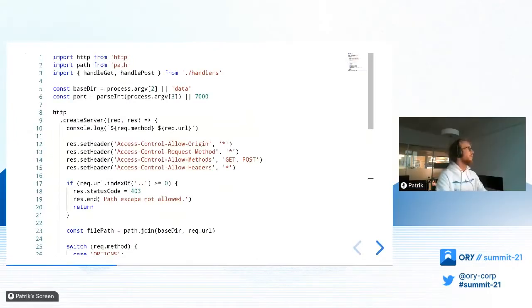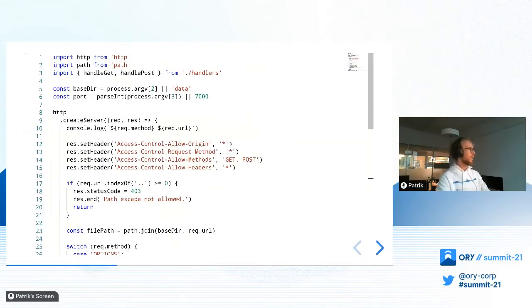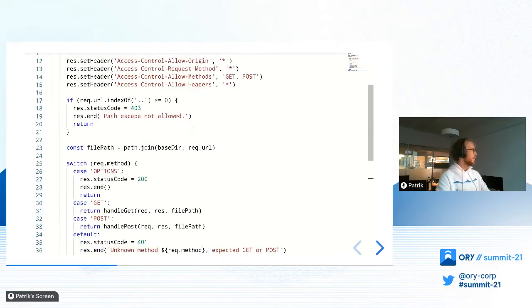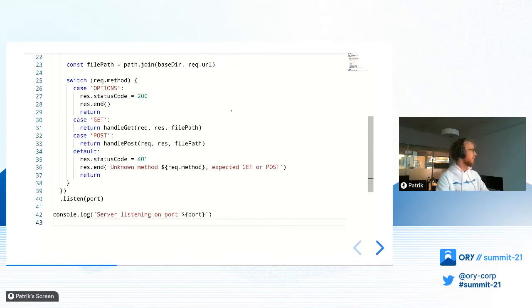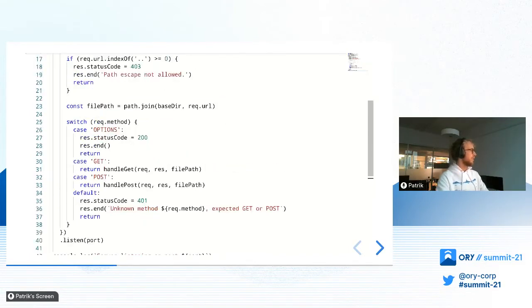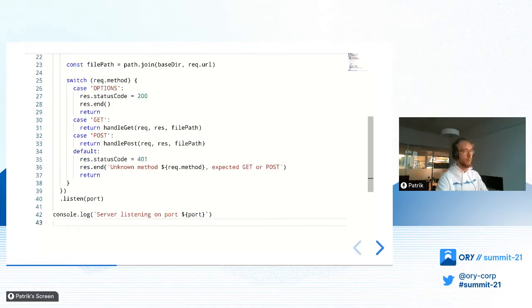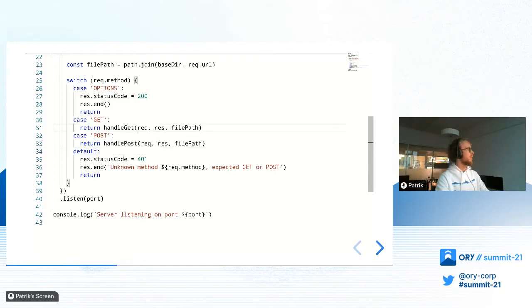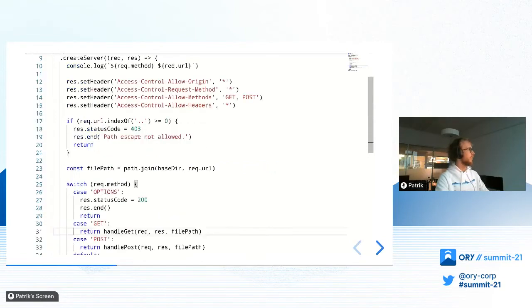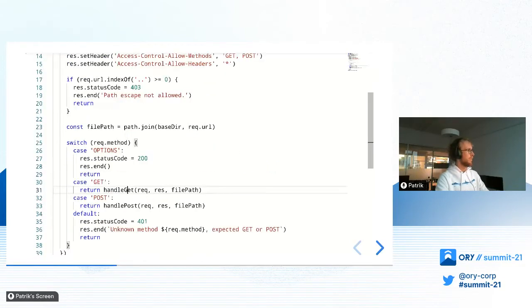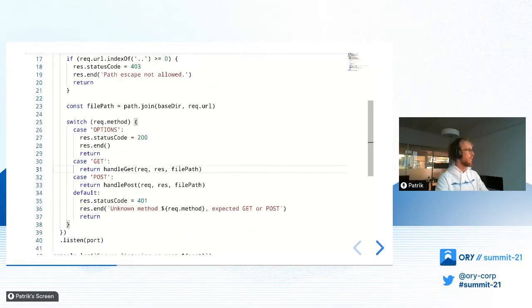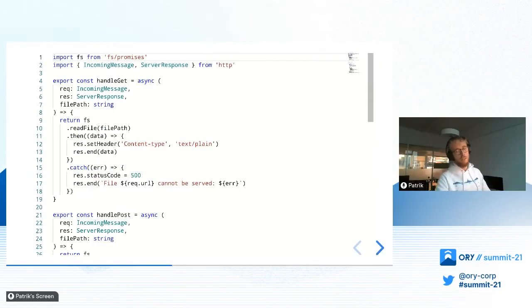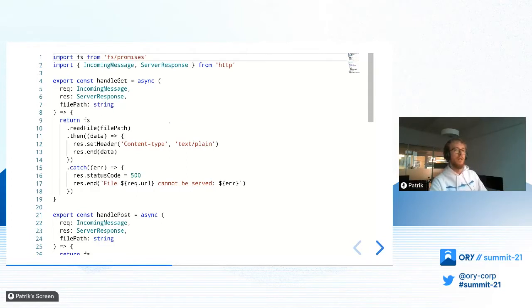We have here set up a very basic Node.js server. It's just a very basic server, actually running in the background. Here you can just see we listen on a port, set some CORS headers, and here handle GET and POST.